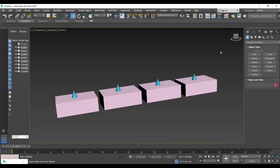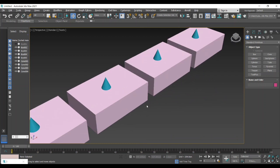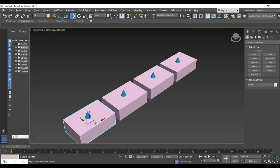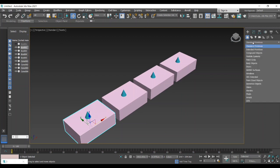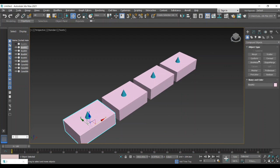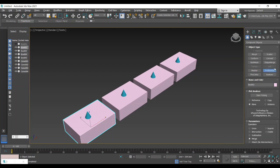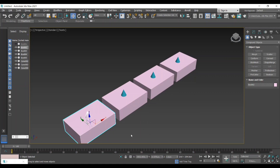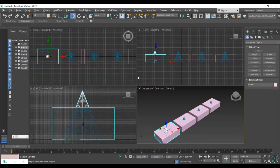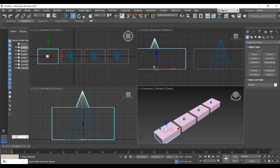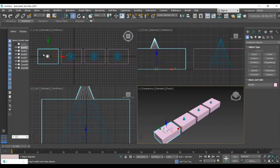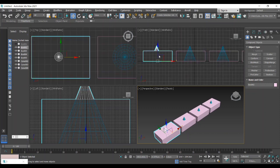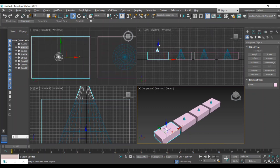Now we are going to do the first Boolean process, that is union. For that we need to select a single object, it may be a box or a cone. Now I am selecting a box and going for compound objects, selecting Pro Boolean option. After that there is a lot of options. We will check that union option, after that start picking the second object which is to be combined with the existing selected object. Here I am selecting the cone as a second object. Now we will get the result like this: the two different objects combined as a single object.